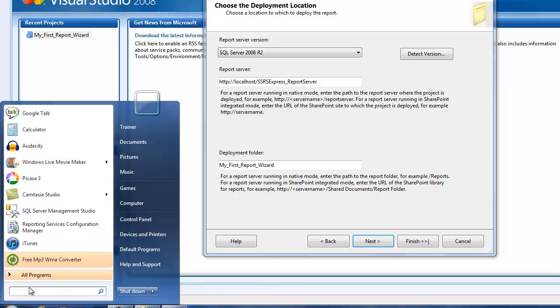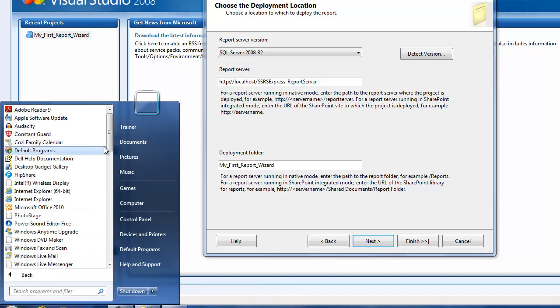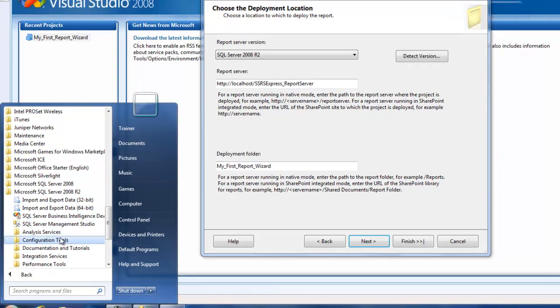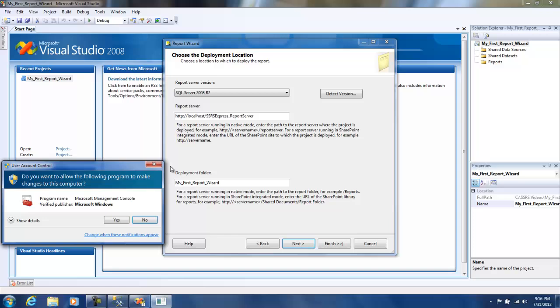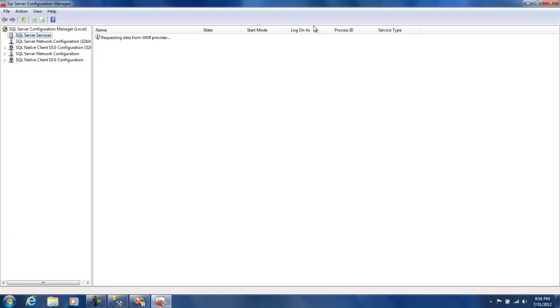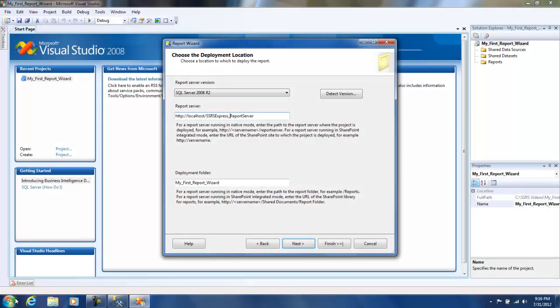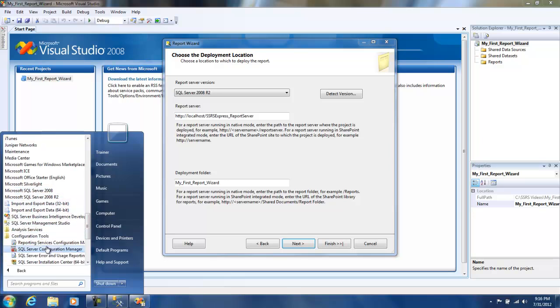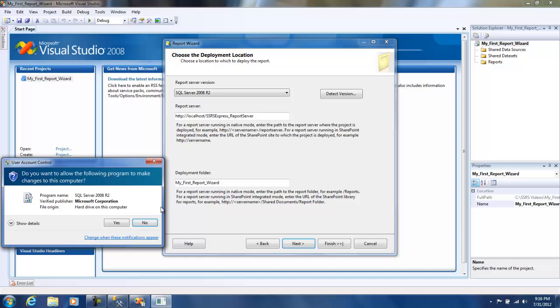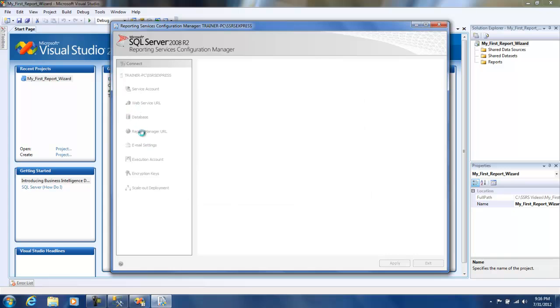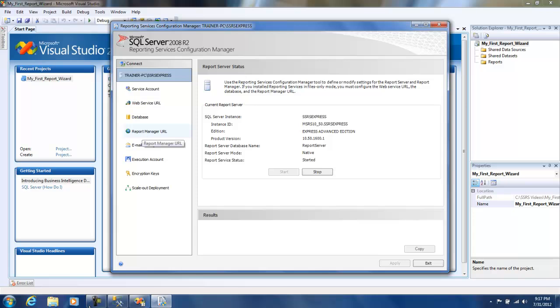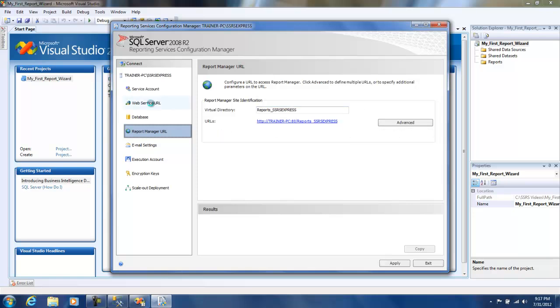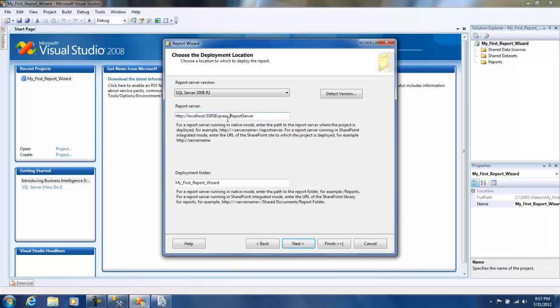Let me just quickly open up SQL configuration tools - actually I should have selected Reporting Services Configuration. Now let me check the Report Manager URL. It's ReportServer_SSRS_Express and this is where I need to deploy this. That looks good.